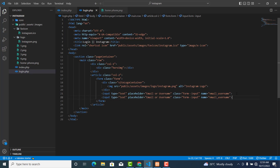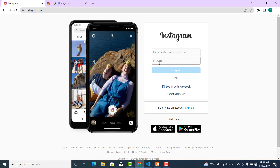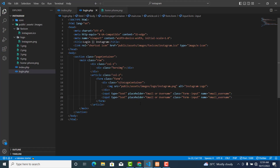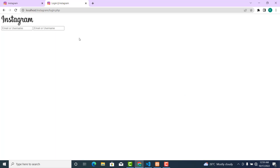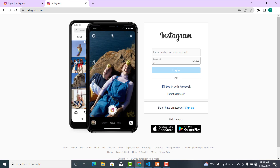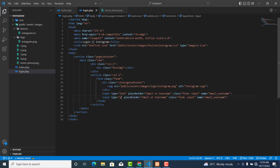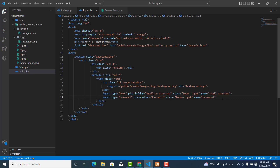Copy that input and paste it again. The second one is the password field. The type will be 'password' — not plain text, so that what you type is hidden. The placeholder will be 'Password' and the name field will also be 'password'.